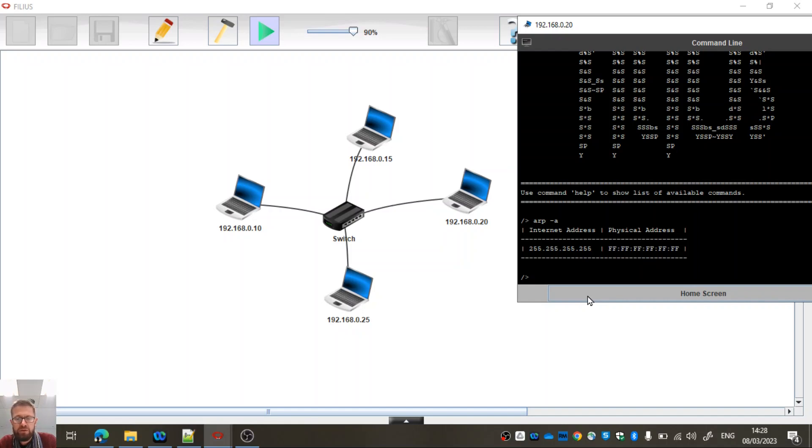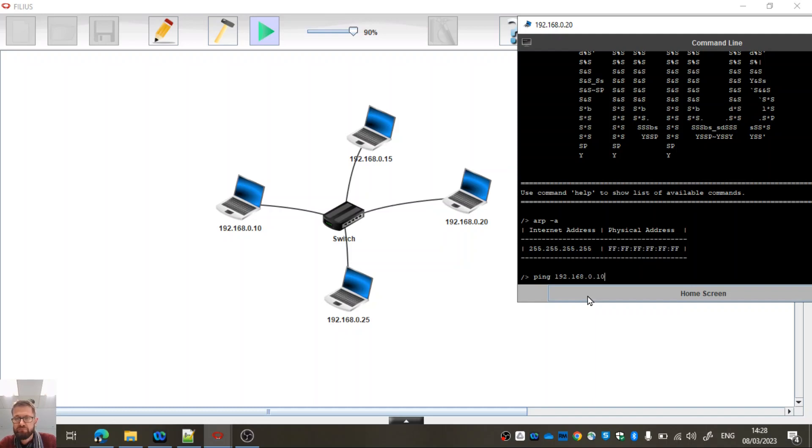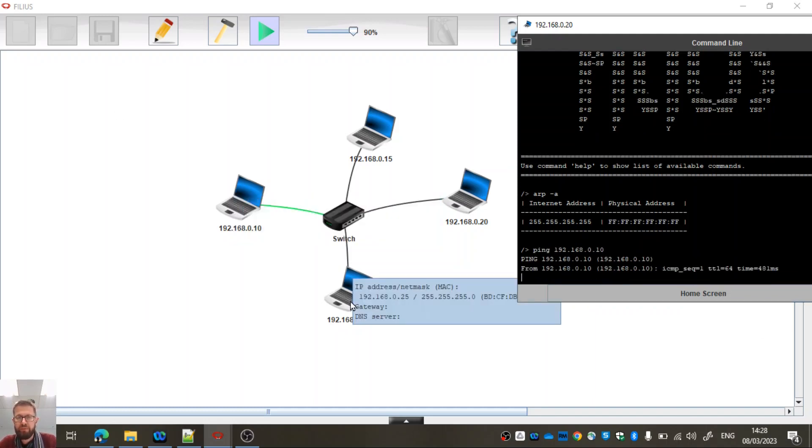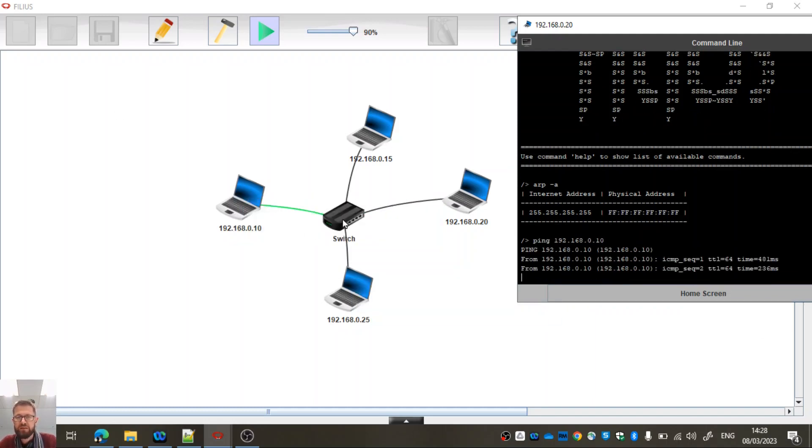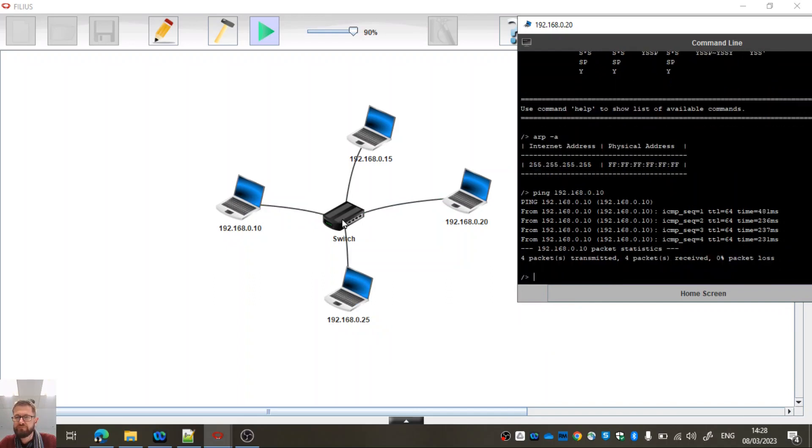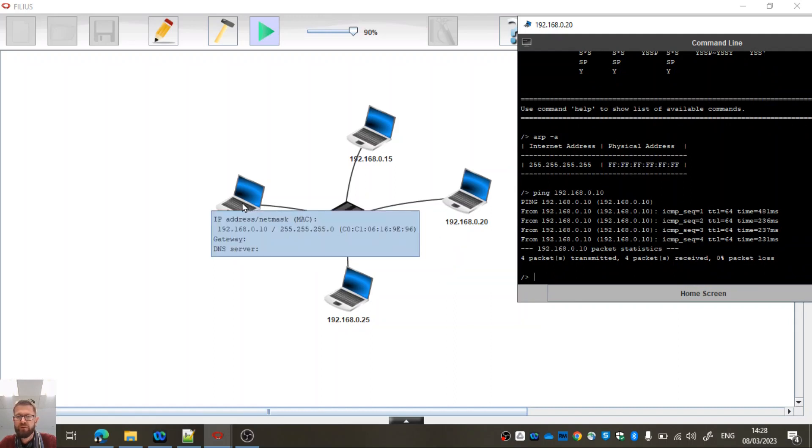So what if I go ping 192.168.0.10? So that's this one over here. Let's have a look. Oh, look, we can see the cable lighting up. That's good. Okay, so great, we've got connectivity between these two.